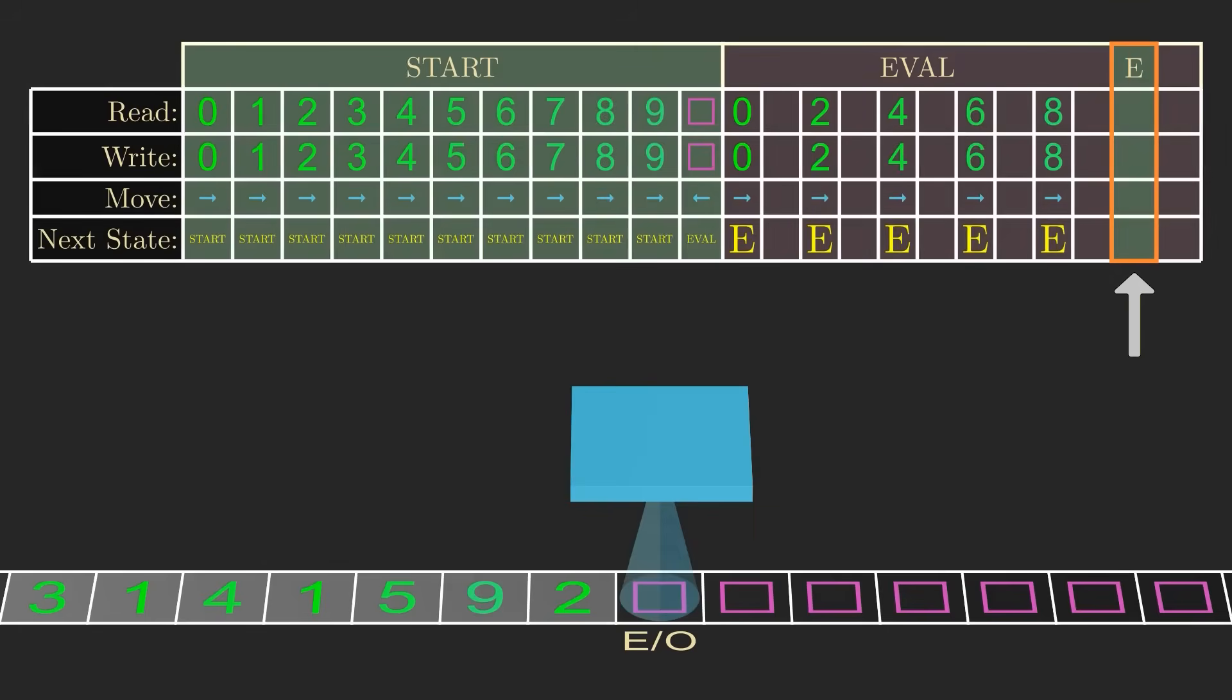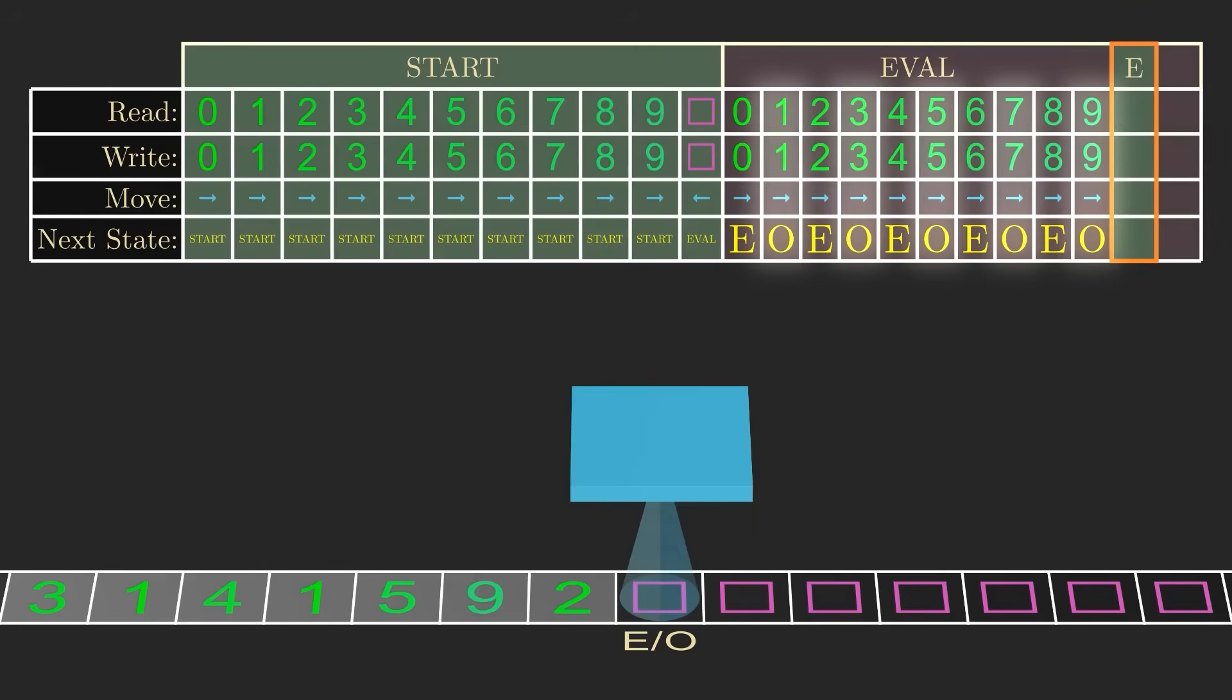If the tape head reads a 1, 3, 5, 7, or 9, we would do the same, but go to a state called O for odd.